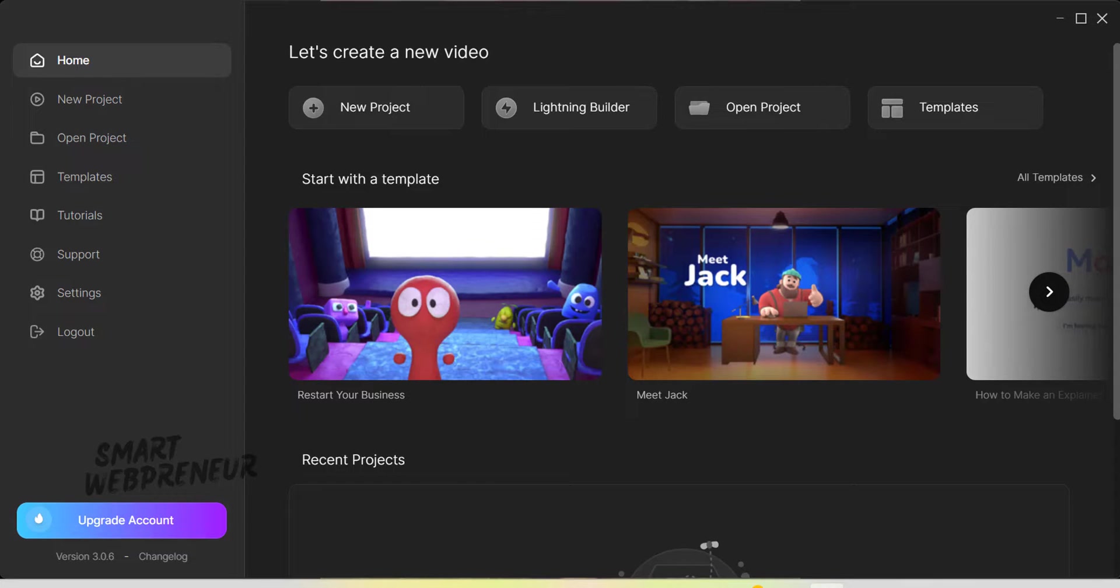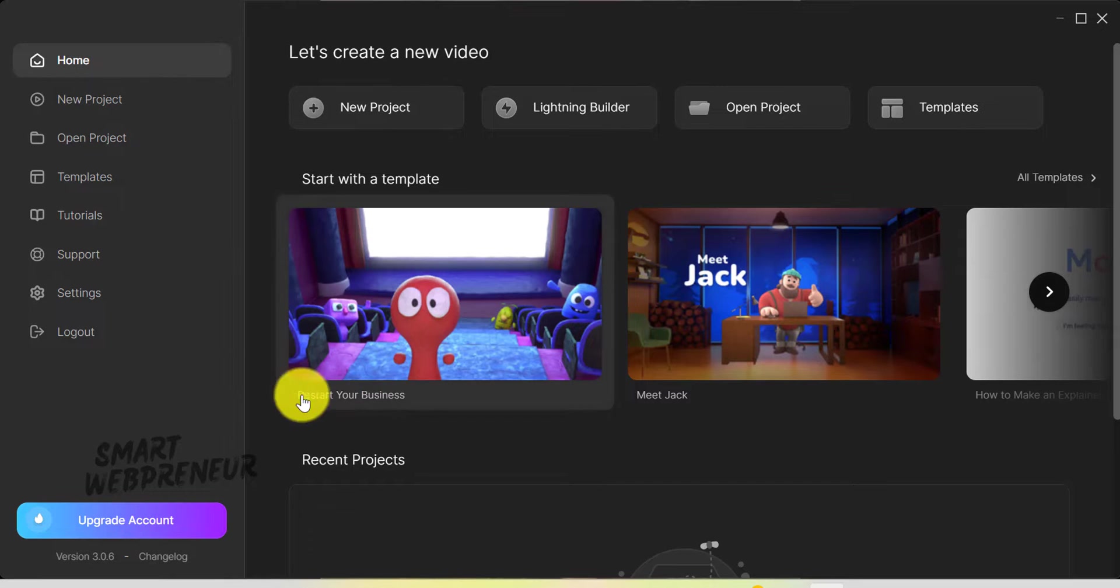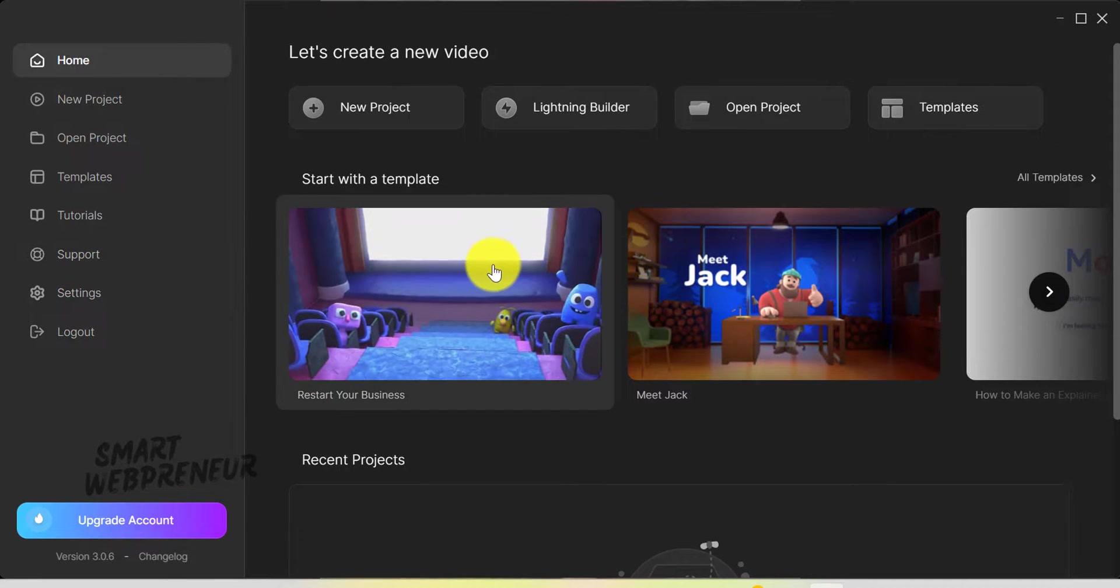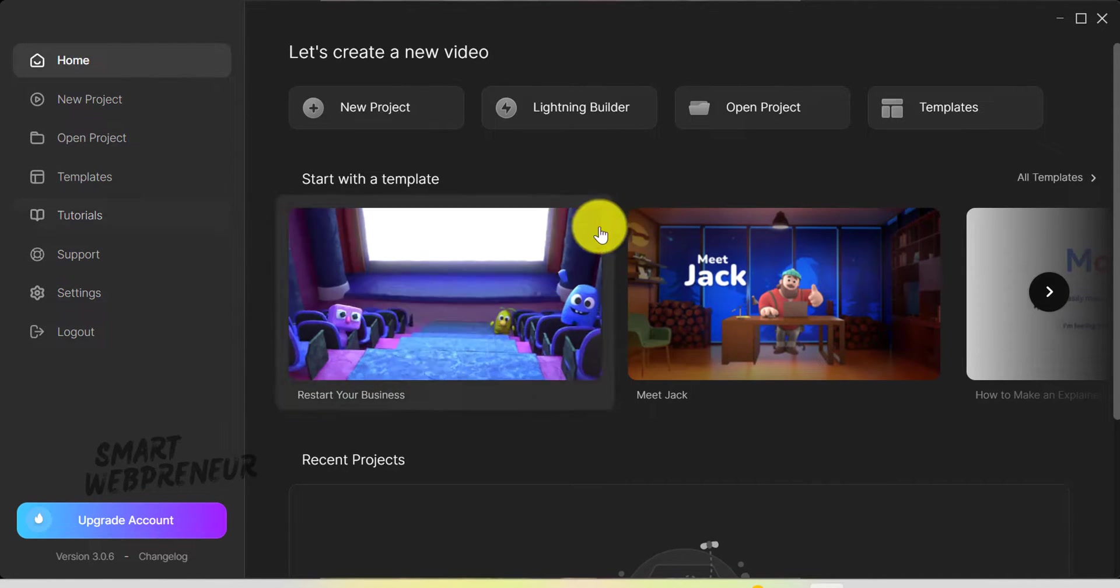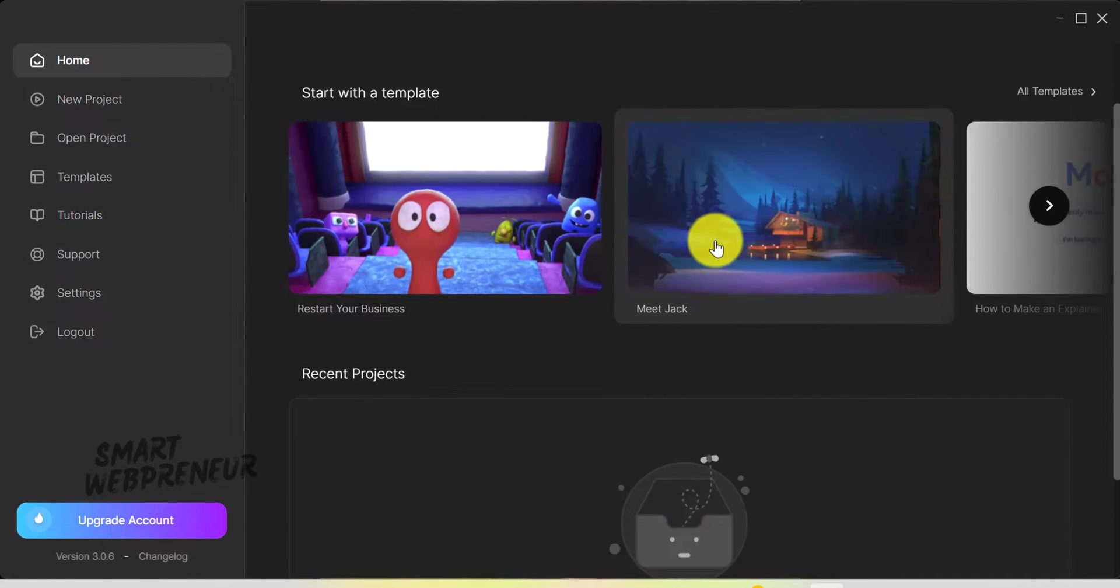As soon as you open Create Studio 3.0, the first thing that'll catch your eye is the new interface. It's fresh and user-friendly, and I think you're going to love it.